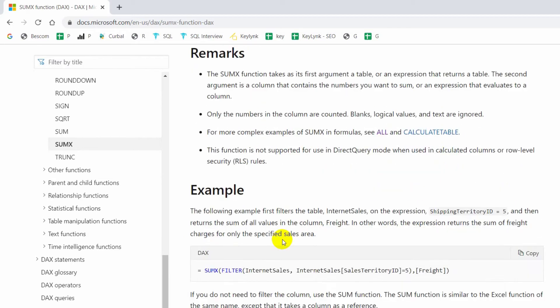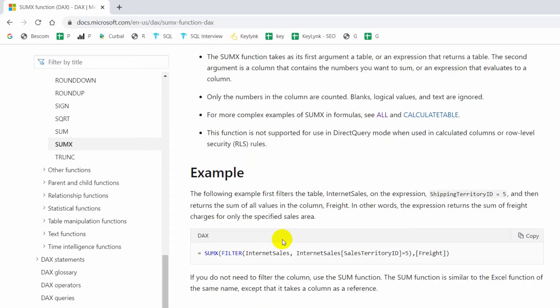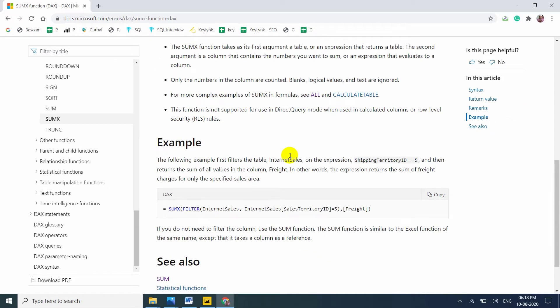This function is not supported for use in DirectQuery mode when used in calculated columns or row-level security rules. Microsoft provides one example using FactInternetSales with a filter function. I will also show SUMX without a filter. Let me explain with a simple example first, then we'll take data from AdventureWorks.